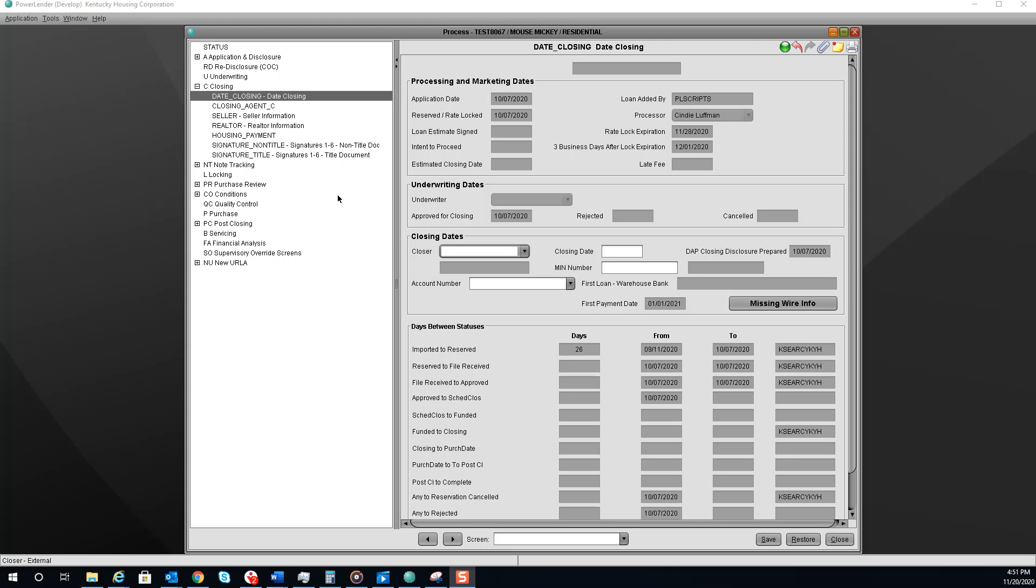Closers, open up your loan in PowerLender. You will start on the date closing screen.